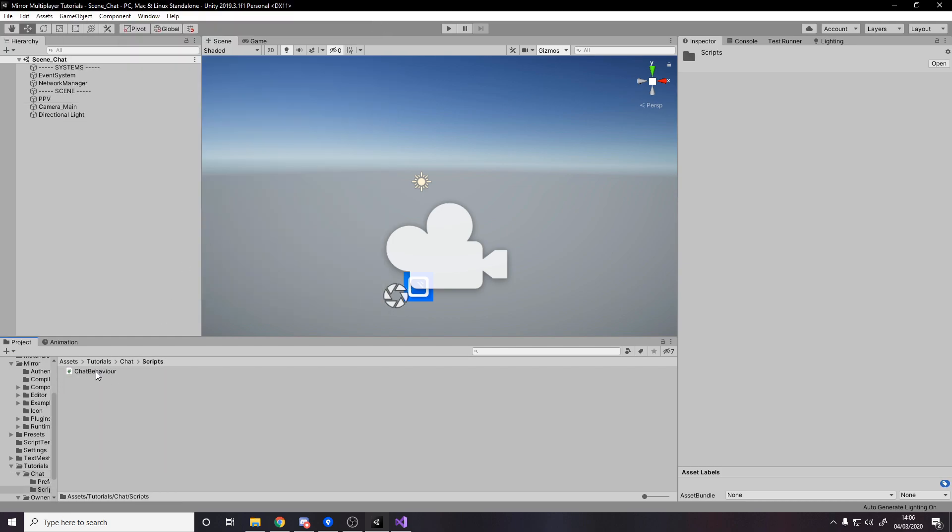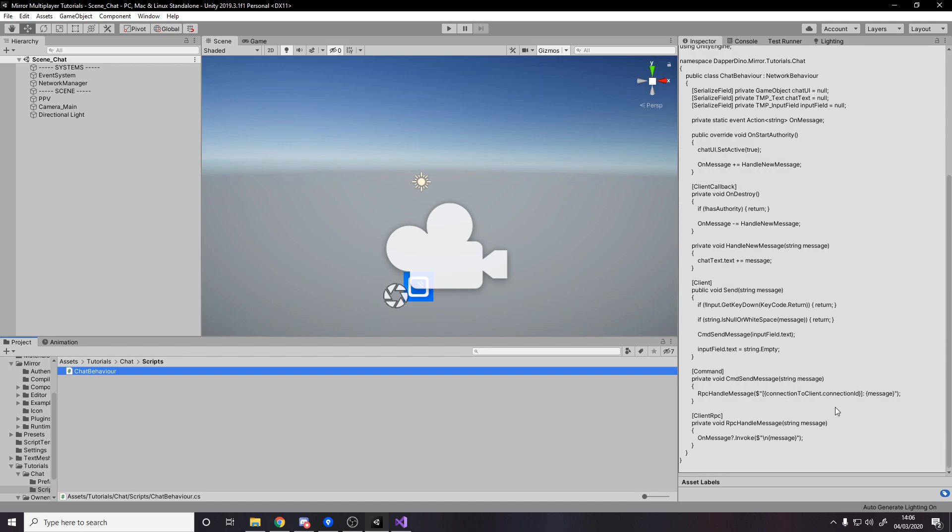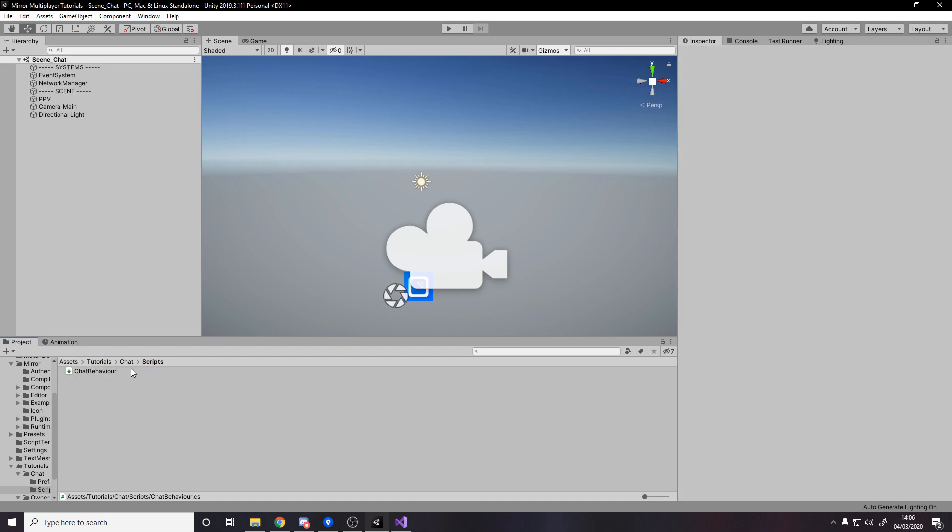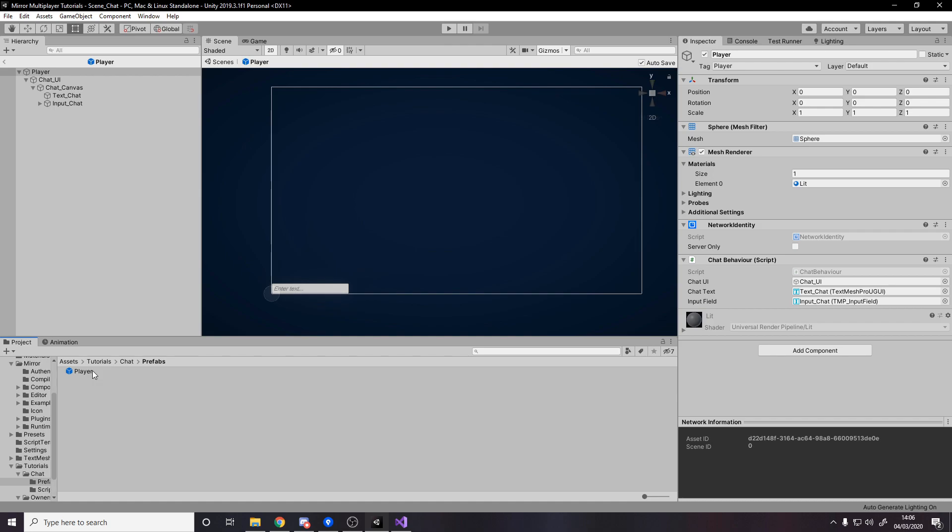Then in scripts just make an empty script called chat behavior and we'll code it in a minute. Then in prefabs I've got a player prefab but it's different to last time. I've removed the script that moves when I press spacebar and instead I've added a chat behavior, which is the script I just told you about. But don't worry about these fields, we're going to write it in the video. Just stick it on here anyway as an empty script.